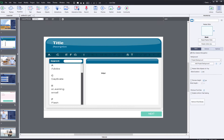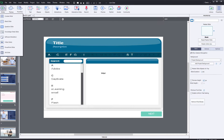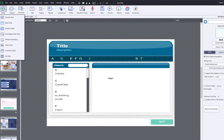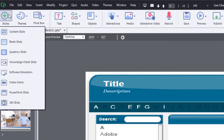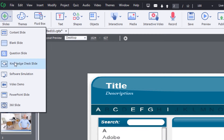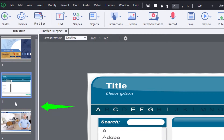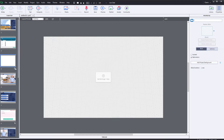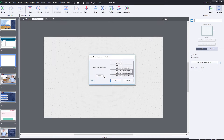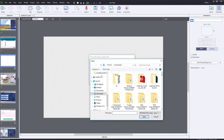To get started, just select the 360 image option from the slide insert menu on the big button bar. Note the 360 icon at the bottom of the new slide. Click the plus indicator to open a new 360 image.